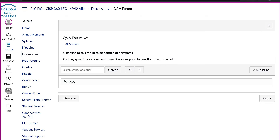You will introduce yourself on the Introduce Yourself forum. The next forum is the Q&A forum, which is important — all of your questions should be posted there before you email me. Most students will have the same questions, and it's helpful if you post to this forum so I can answer once and everyone can benefit.